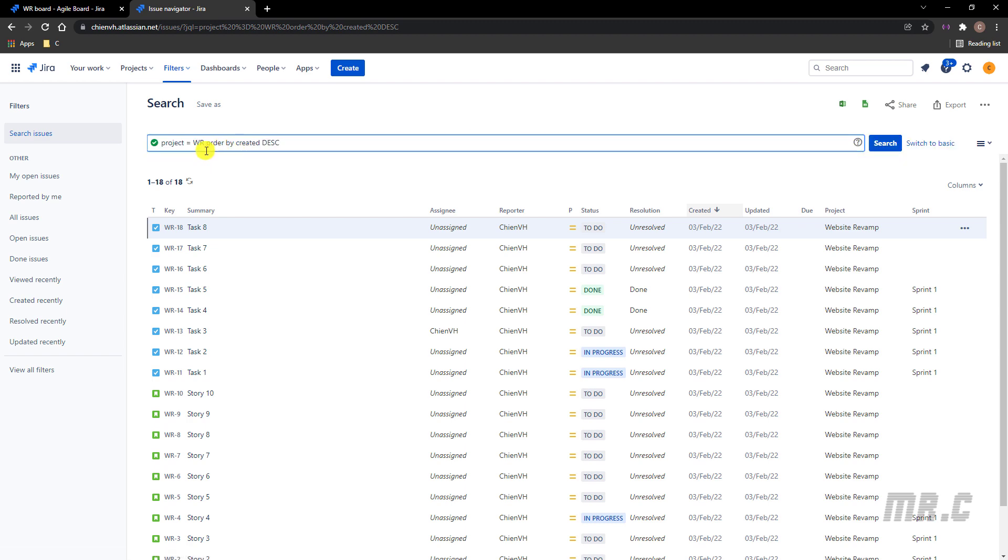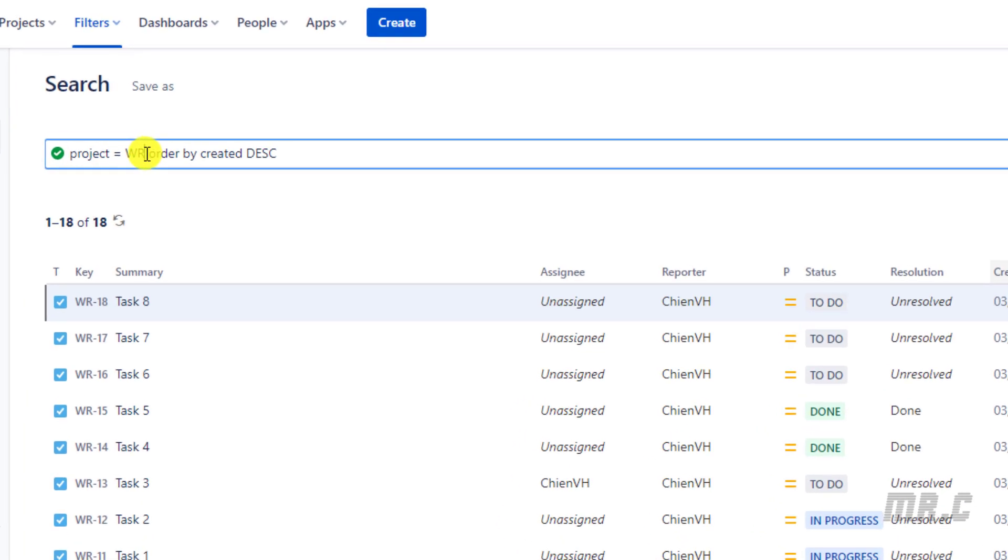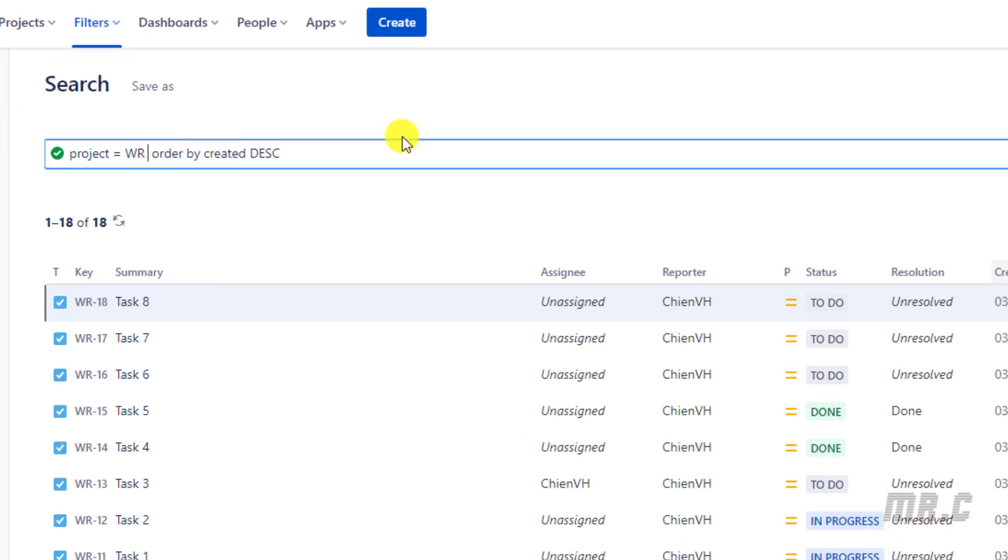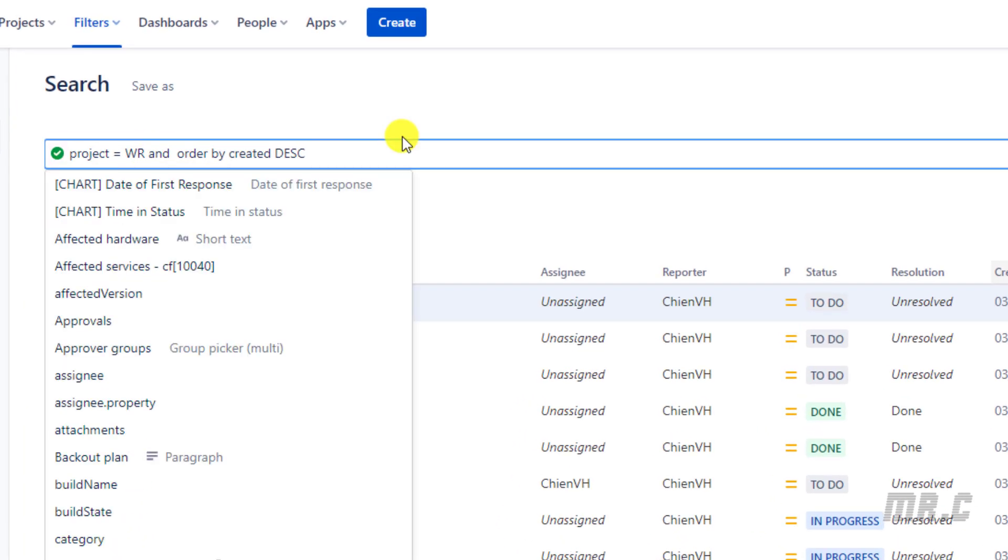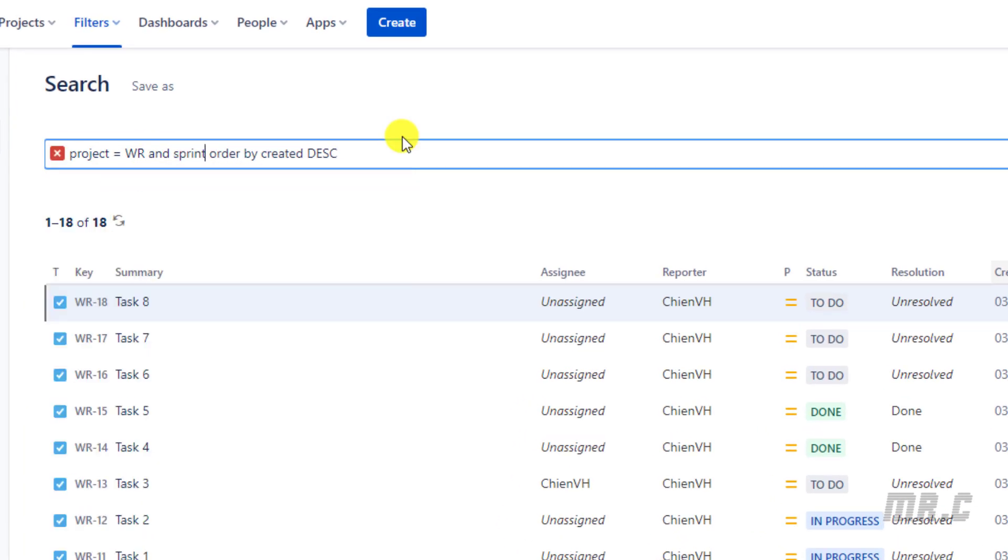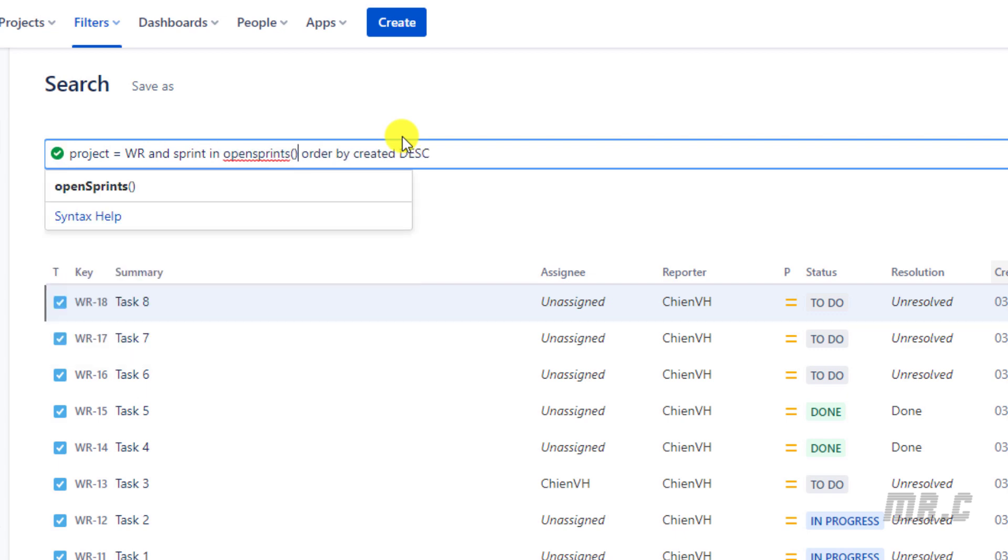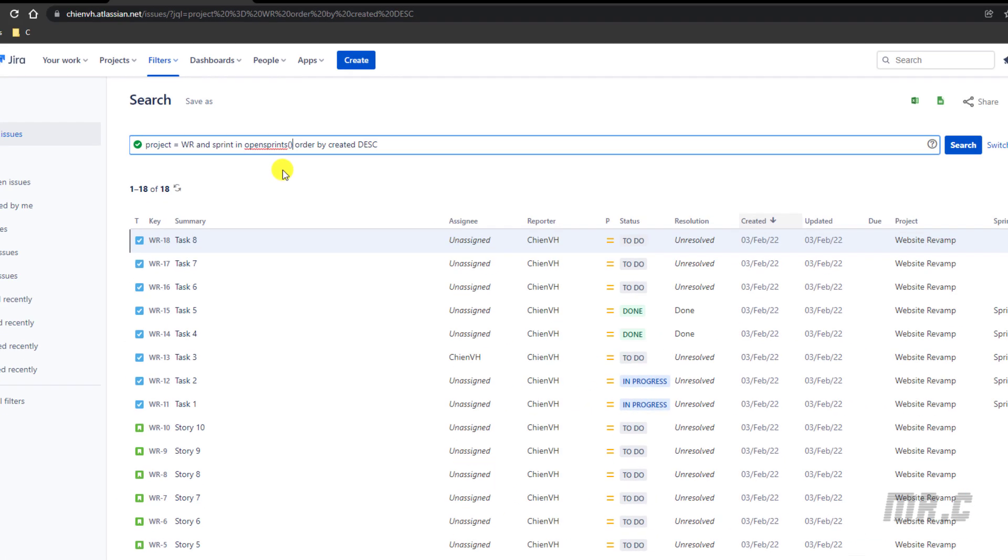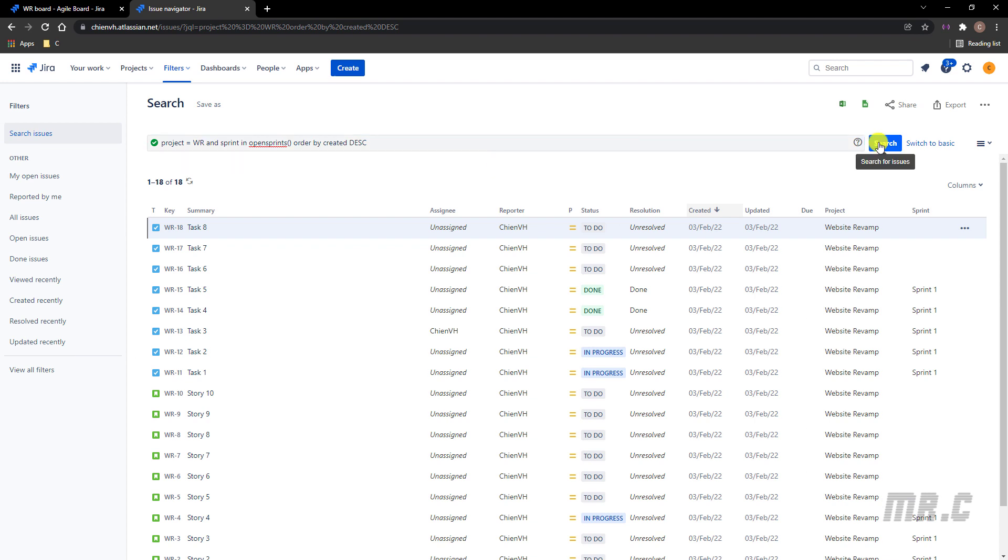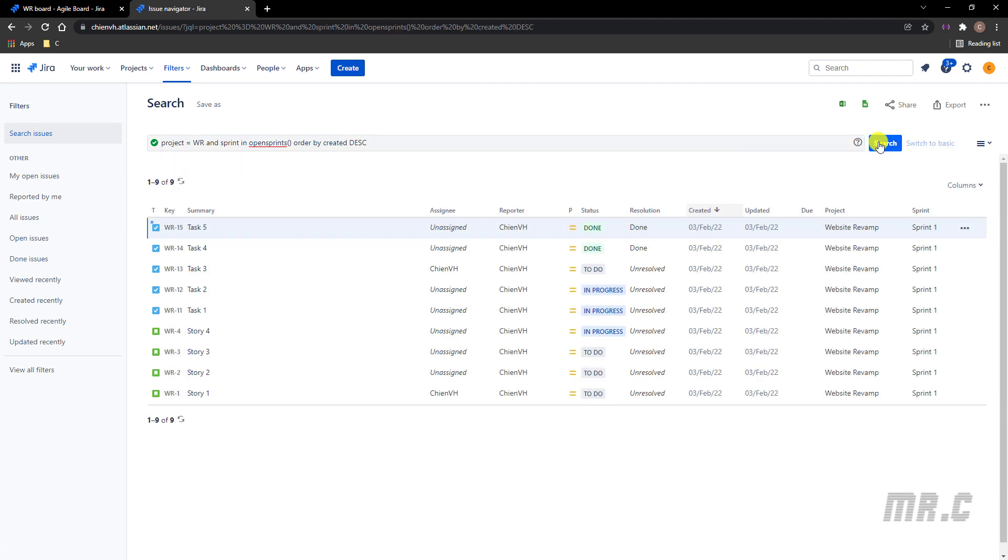And here I will update the query and I will update the sprint in OpenSprint. I click on the button here. So you see here, I can get all of the nine tickets in Sprint 1.